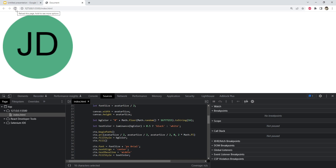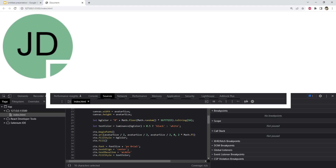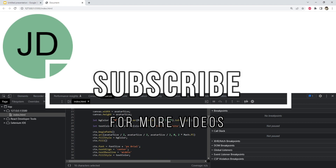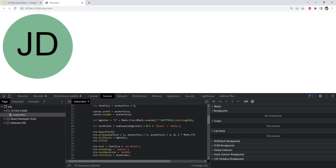And that is how you can create an avatar image with a random background color for the user's first name and last name initials, in the absence of a user's profile picture. Let me know what you think about this code — I just hope that you have learned something from this video. I will see you in the next one.